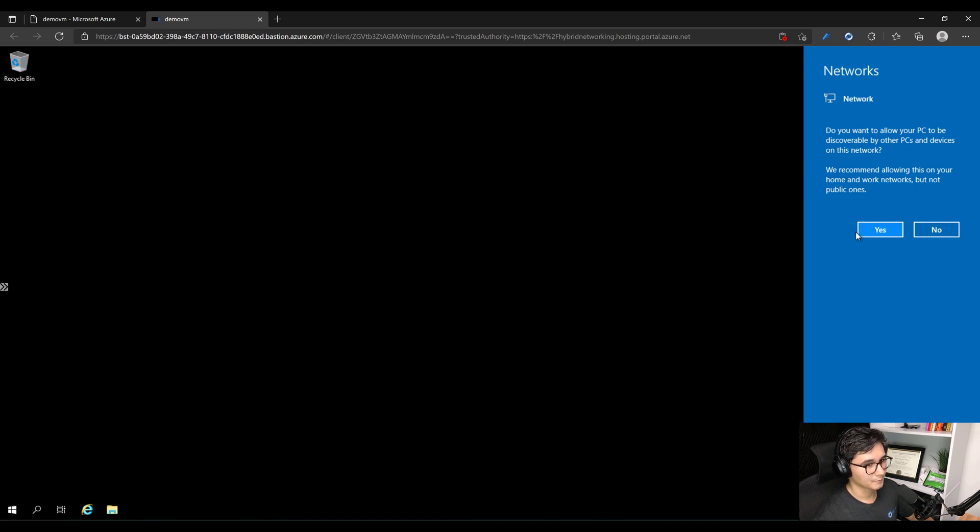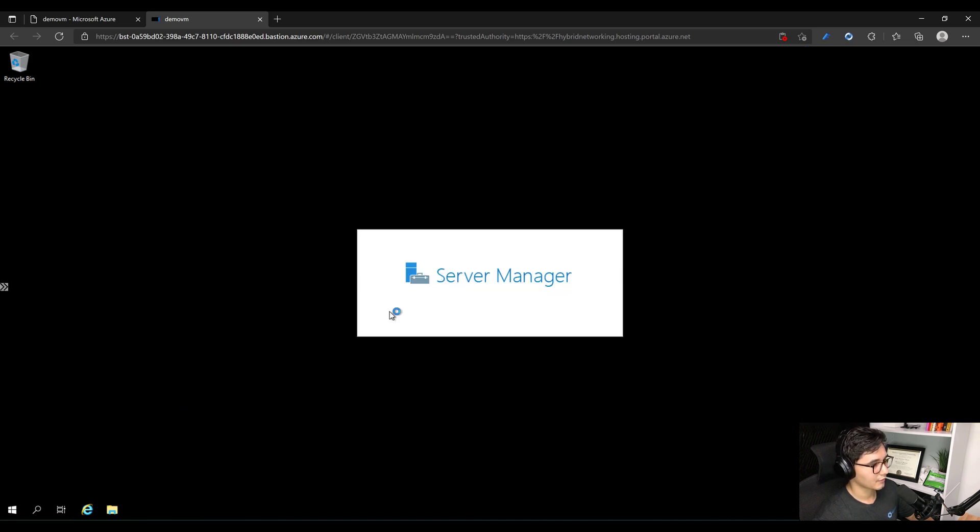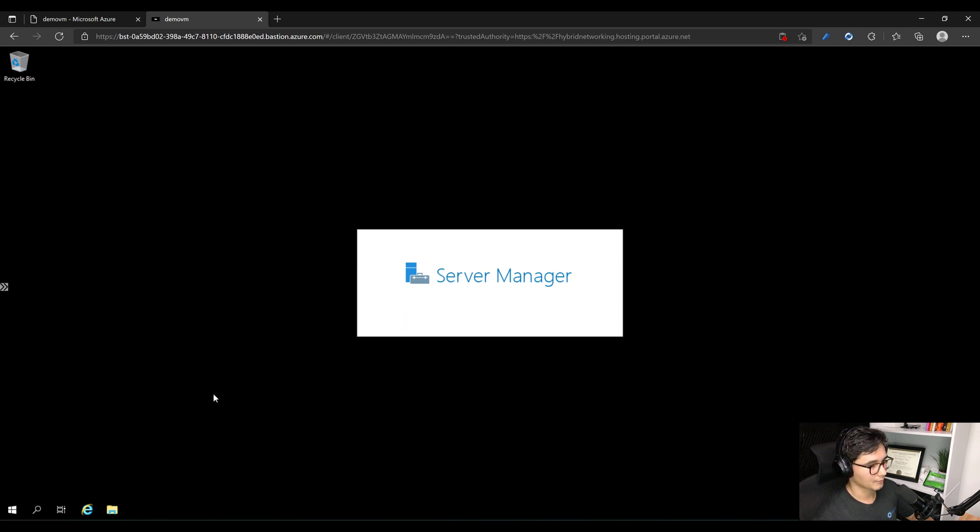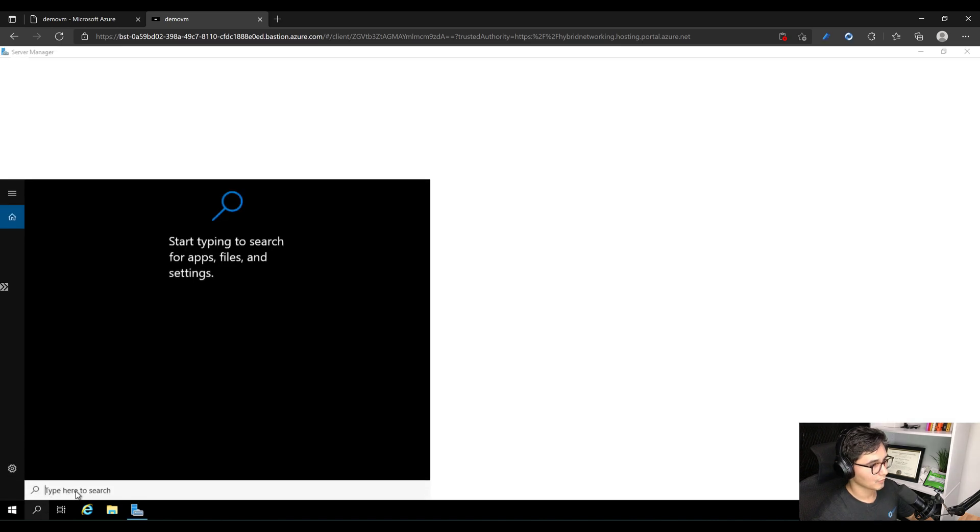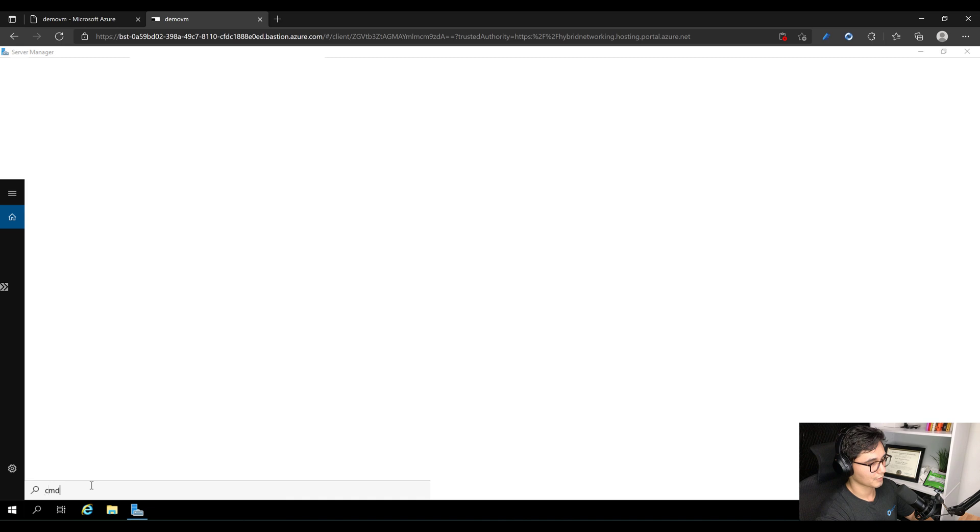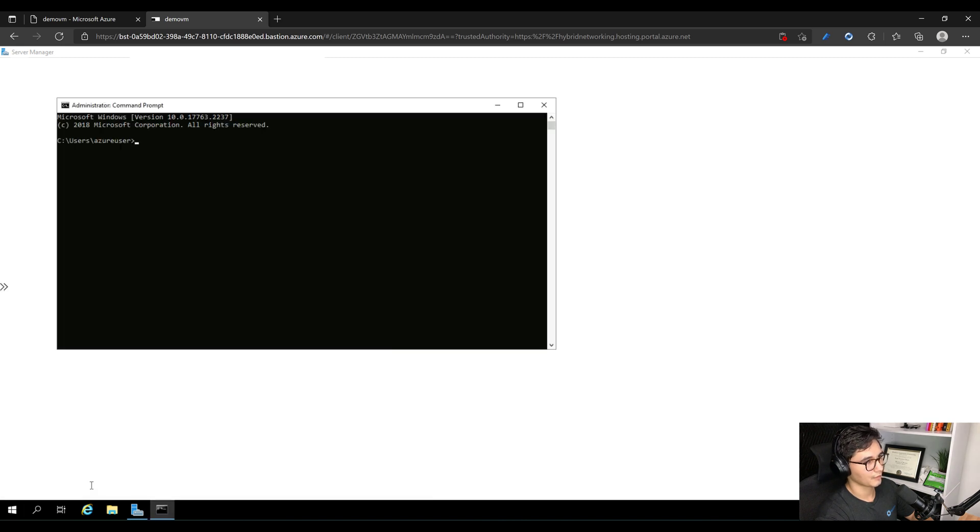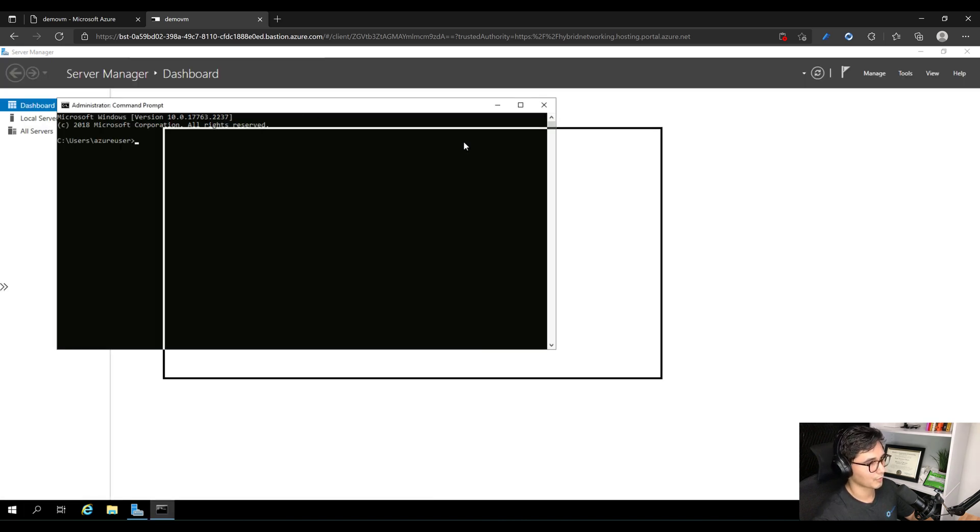I'll select Yes and then you'll have the Server Manager that will load its initial services just like in a real server.